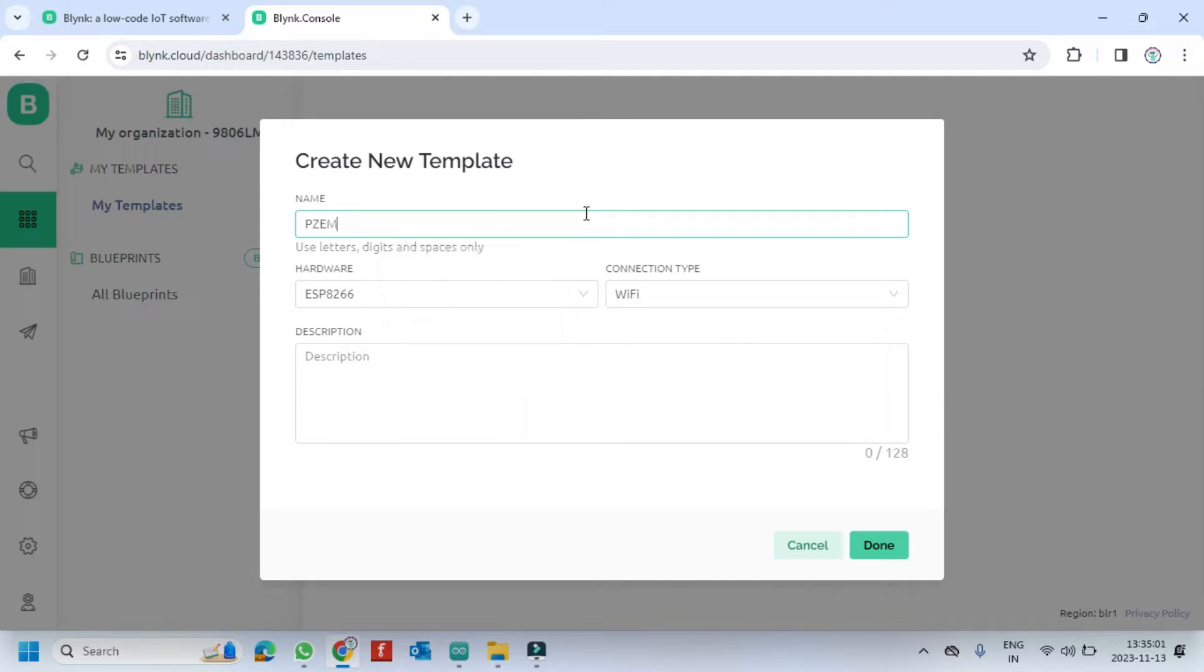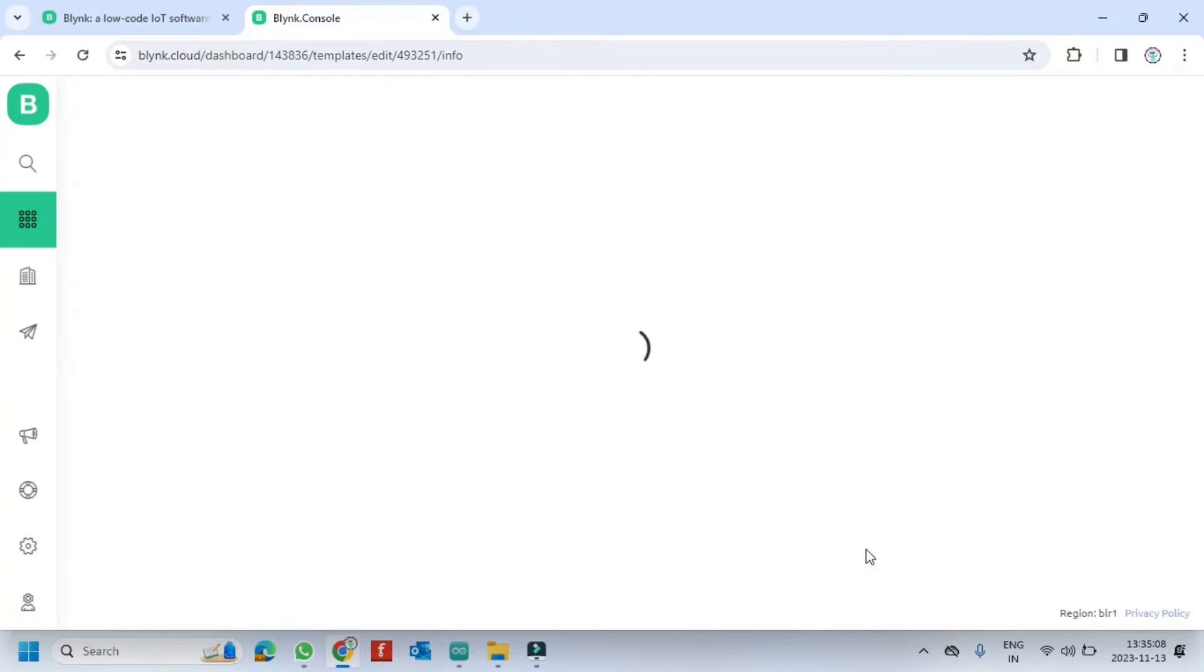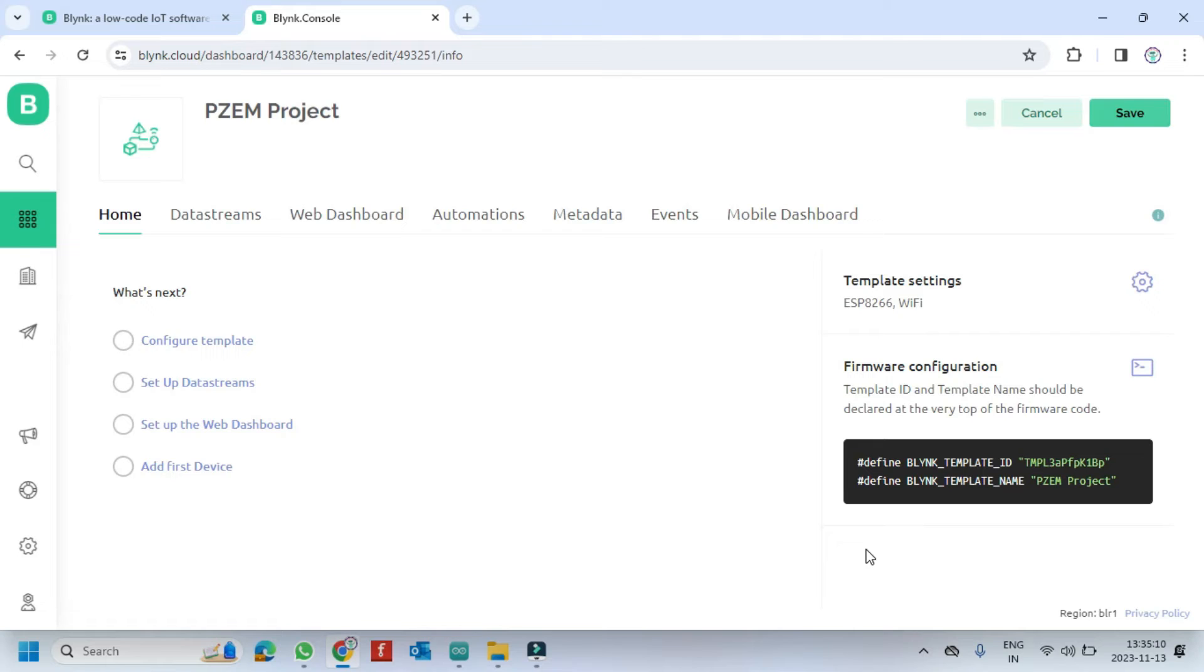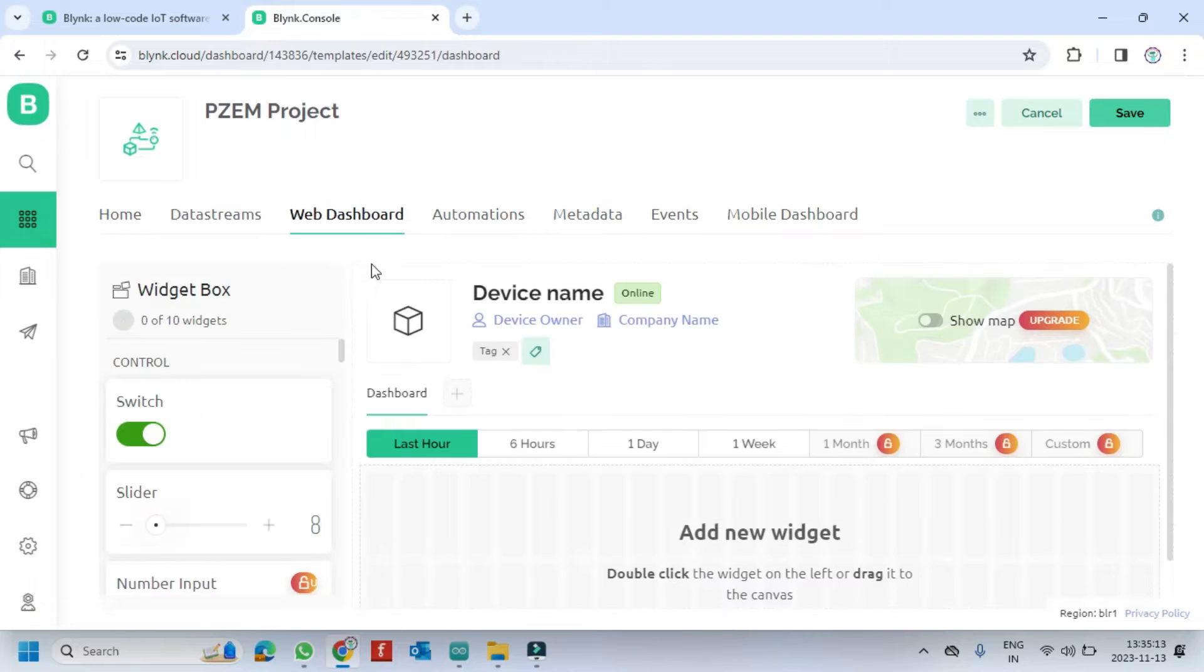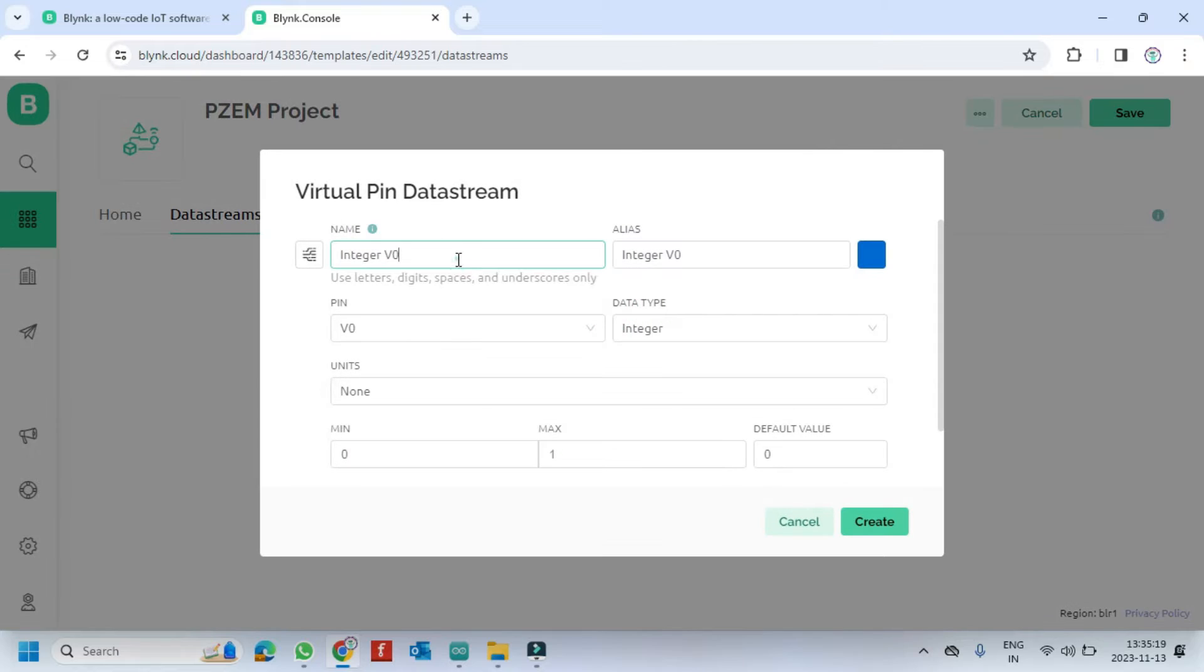Choose your board and type your project template name here. Go to data stream and enter the variable values which we want to display.